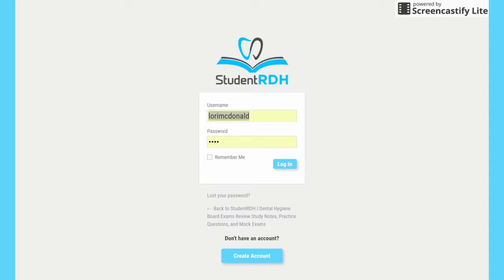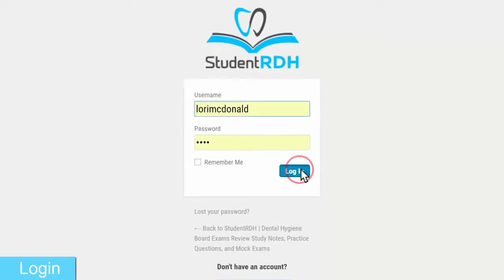Hello, my name is Claire and I'm the founder of StudentRDH. Let's see how you can use the website now.